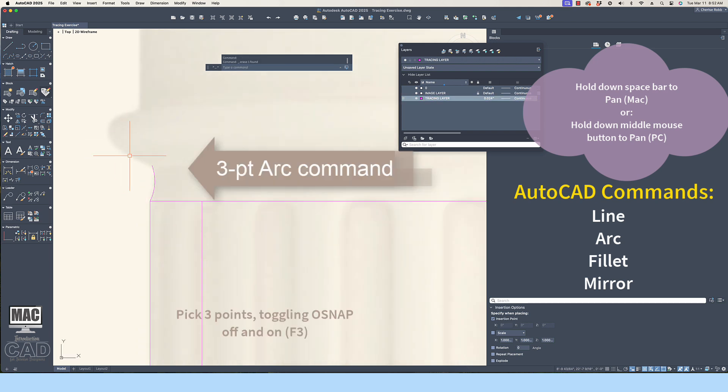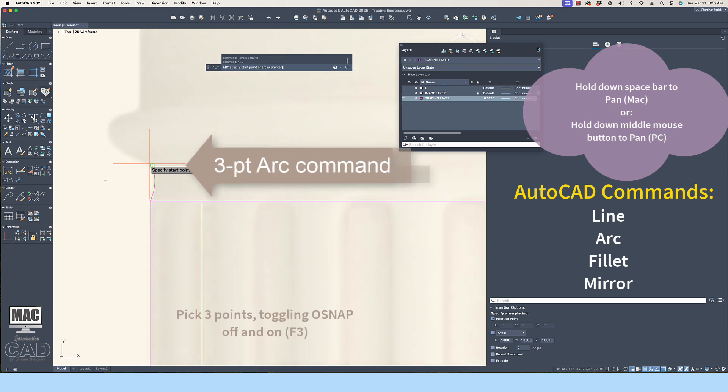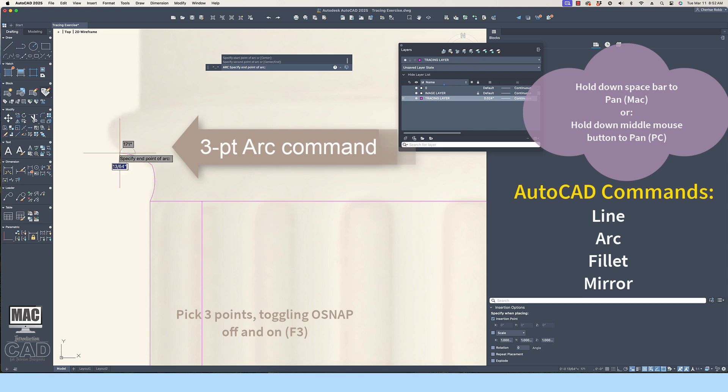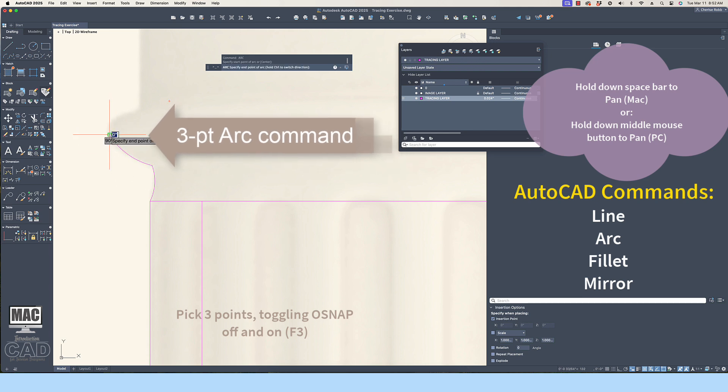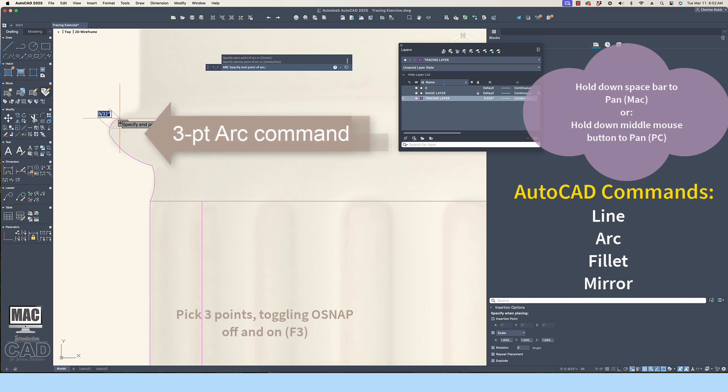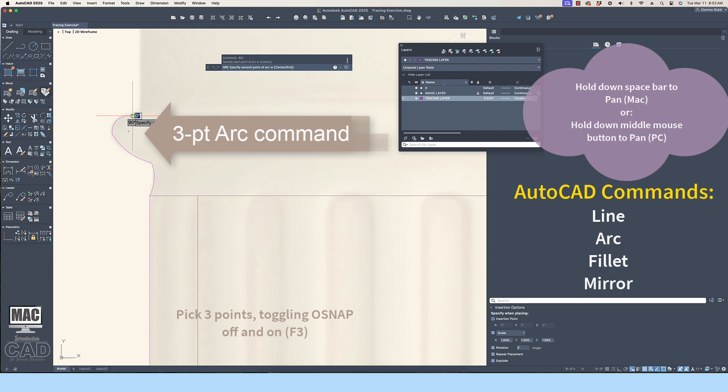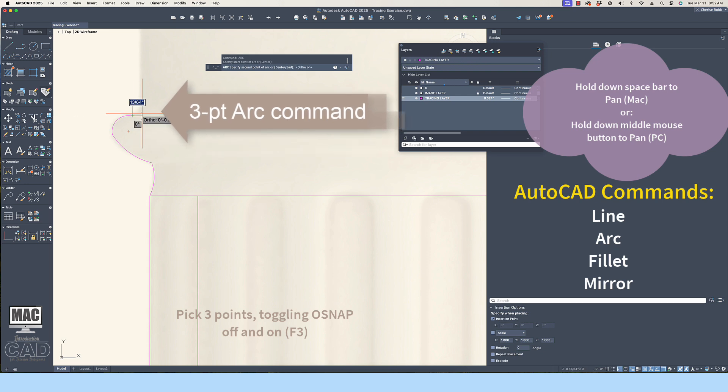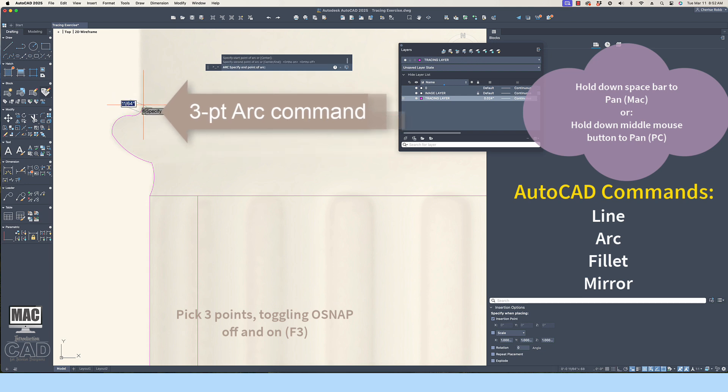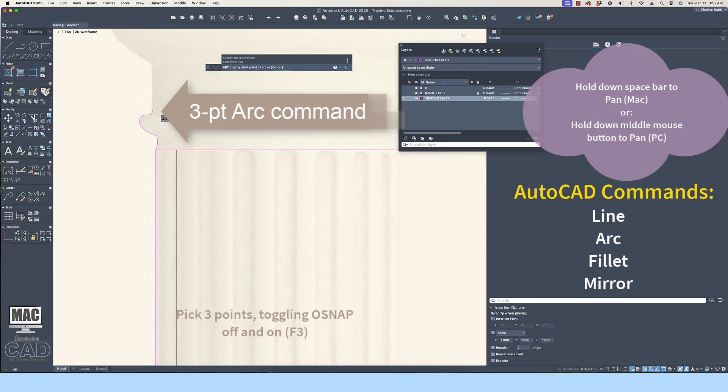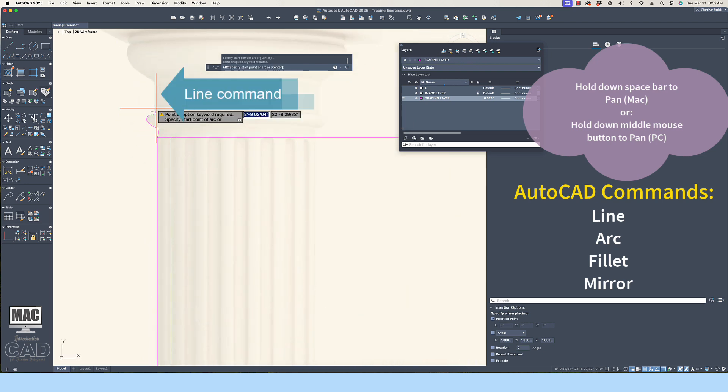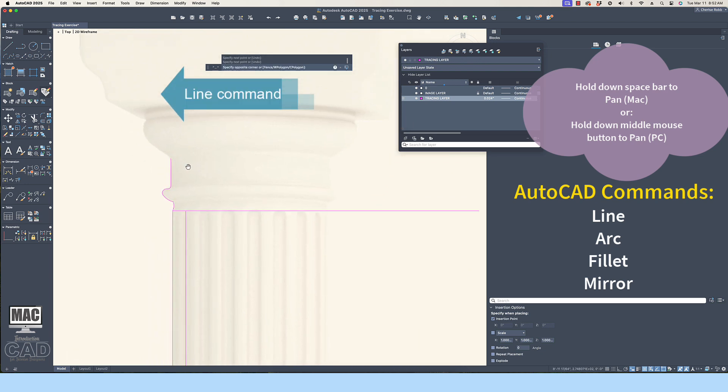Remember, you do not have to exactly trace the image. If you zoom out a bit from the close-up view, then you will see that the overall view looks quite good. Be patient with yourself as you try different Draw and Modify commands to help you achieve the overall effect.